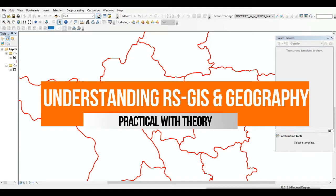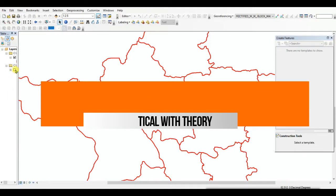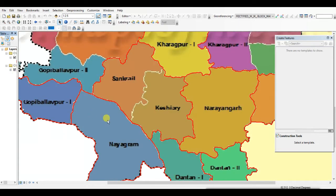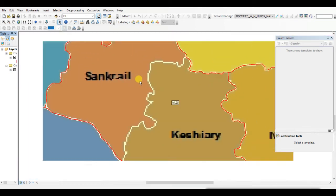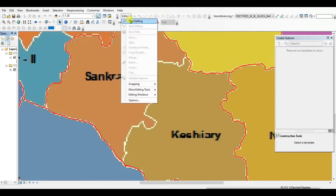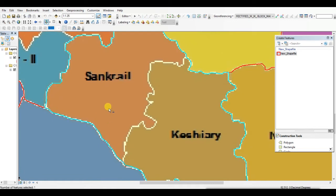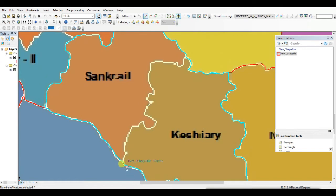Welcome back to my channel, Understanding RS, GIS and Geography Practical with Theory. In this video I want to show you how to use the Cut Polygon tool in the editing toolbar in ArcMap. Basically, Cut Polygon is used to divide a polygon. Before you start, you need a polygon shapefile which you want to divide. Start editing, select the polygon, then select the Cut Polygon tool, and then cut the polygon.